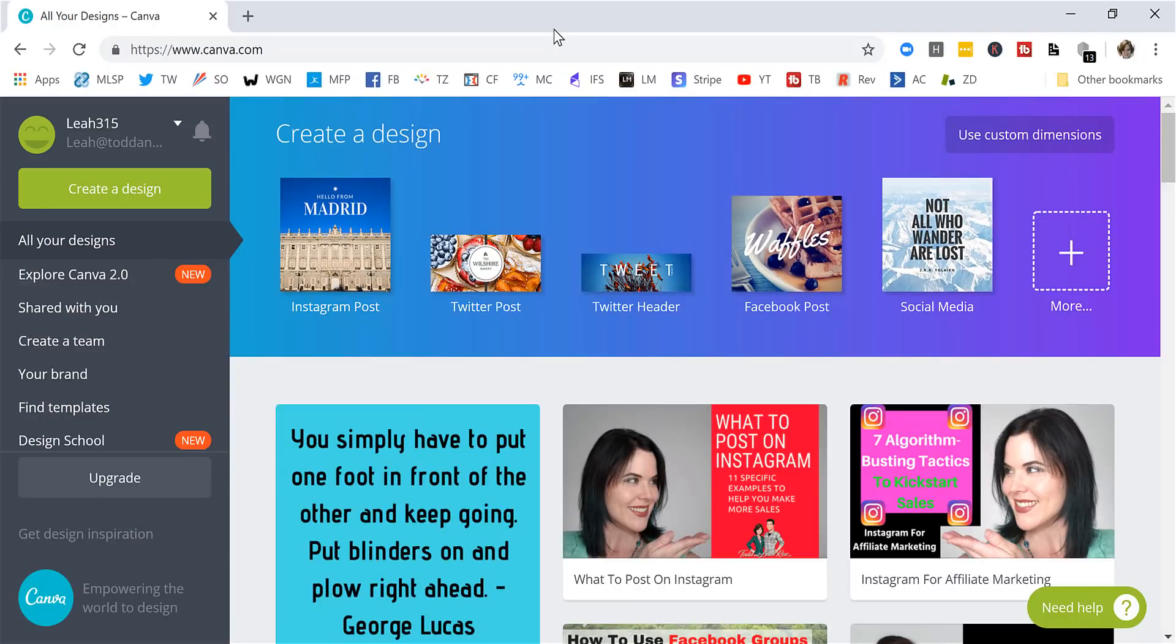One of my very favorite programs for creating images, whether it's on Instagram, YouTube, Facebook, whatever I need images created is Canva.